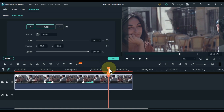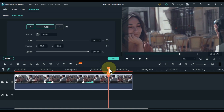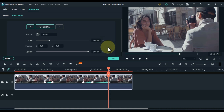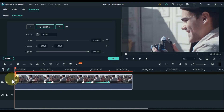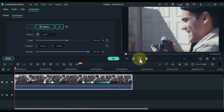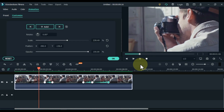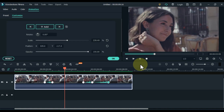Move the playhead 1 or 2 seconds ahead of the previous keyframe and reset the scale and position in this keyframe. So with that our first fake camera movement is ready.